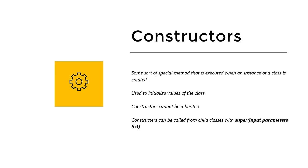We can make custom constructors that are actually initializing all our variables, which comes in very handy. Constructors cannot be inherited, but we can call them from the child classes as we'll see in this video.